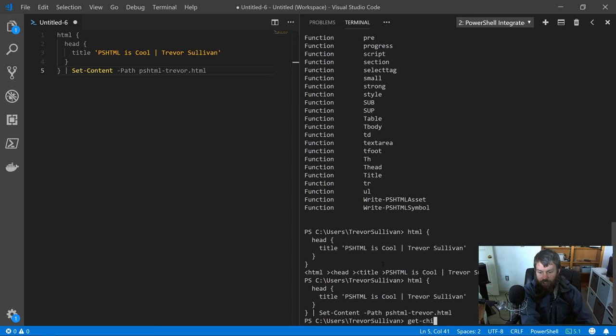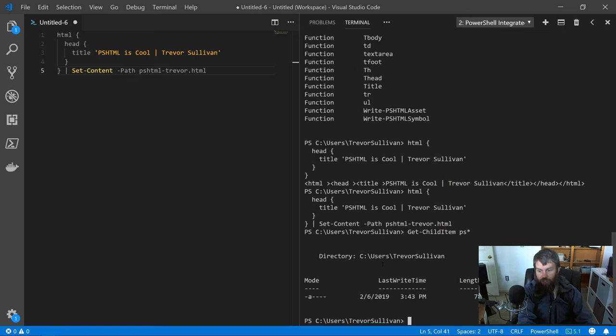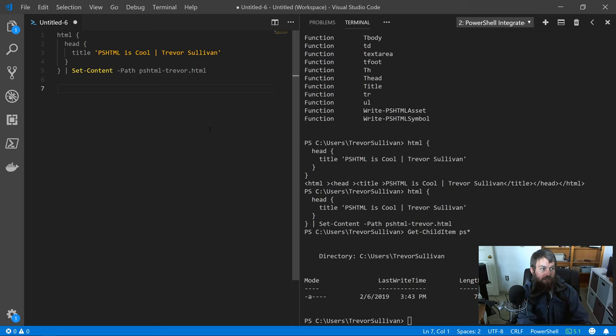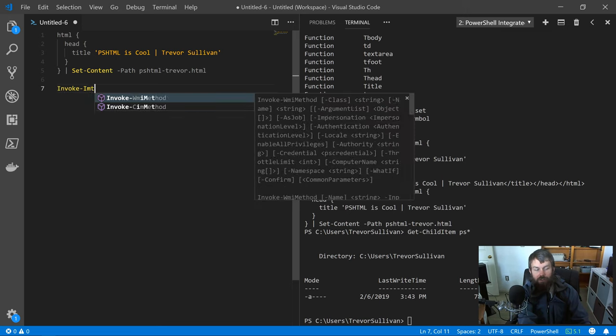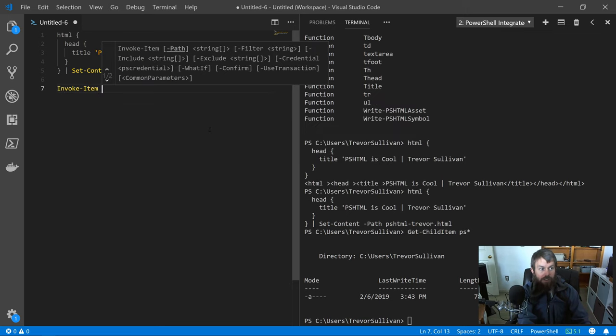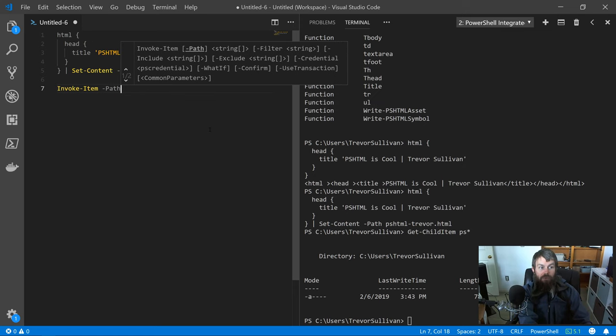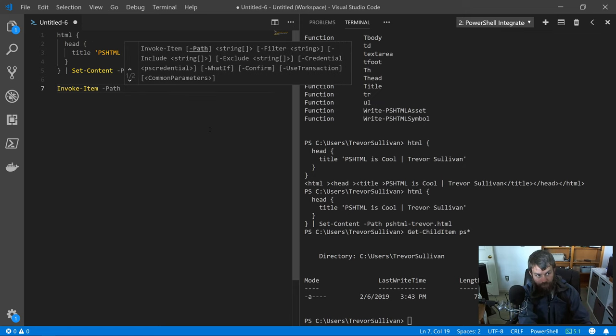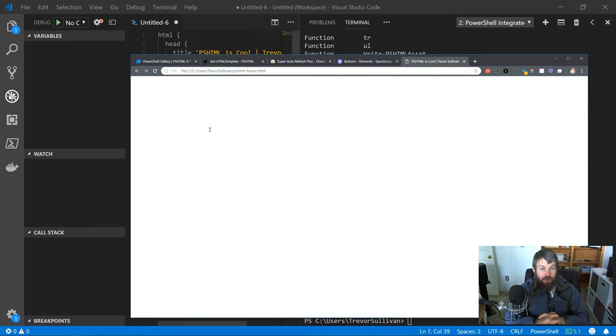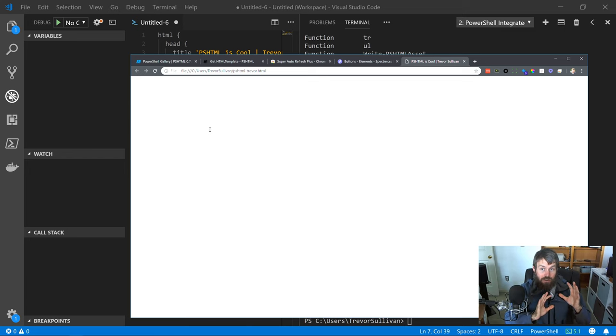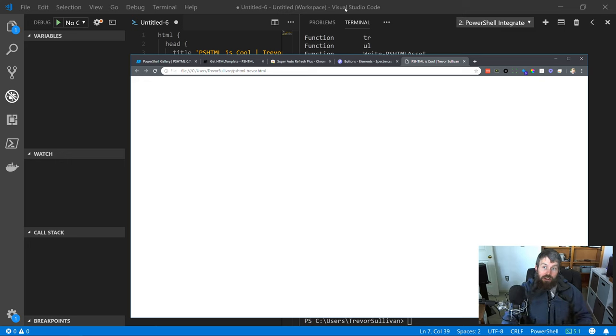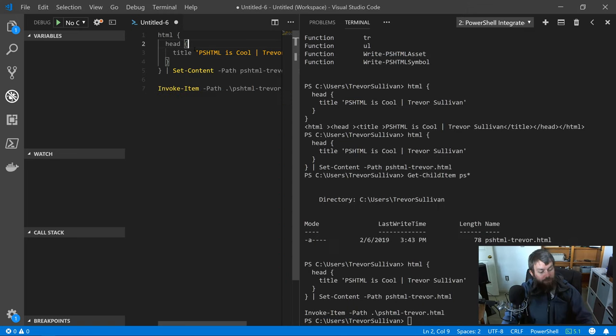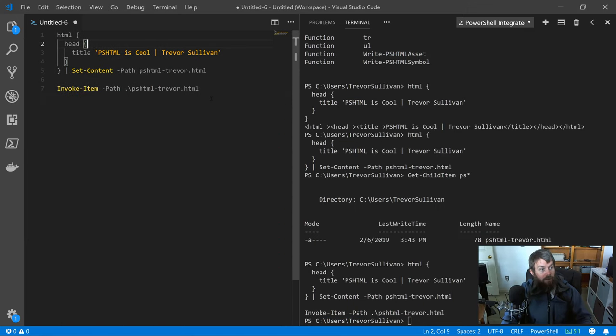I'll do get-childitem PS star, and sure enough, there is the item. Now to open that inside of your web browser, you can use a command, at least in the Windows platform, called invoke-item. Invoke-item is basically just going to use the default program that's registered with the shell environment to open that file. I'll do invoke-item PSHTML-Trevor. If we hit F5, you can see that it actually opens up that document inside of Google Chrome, which is my default web browser. Sure enough, up here we have the title PSHTML is cool pipe Trevor Sullivan.